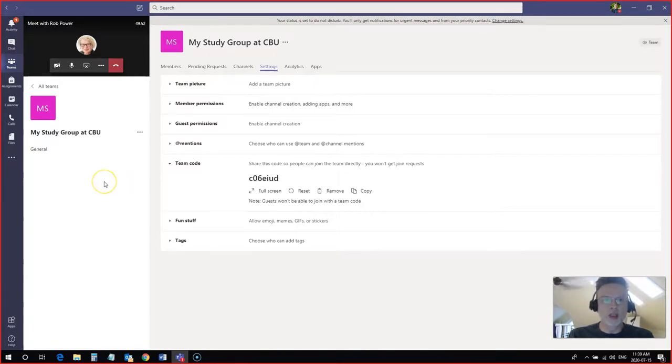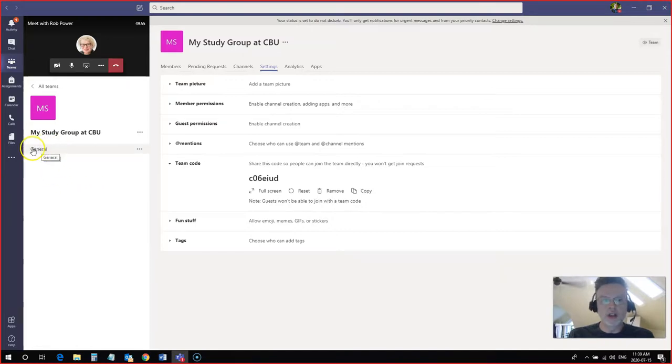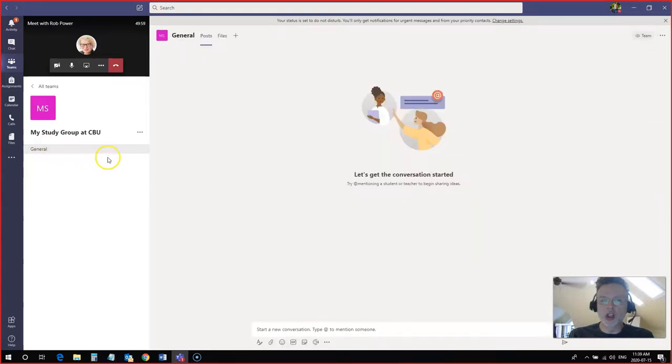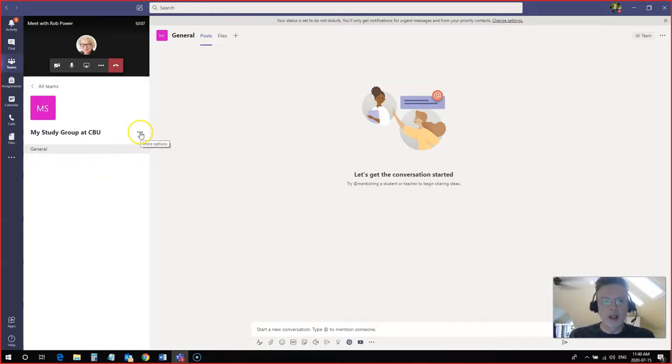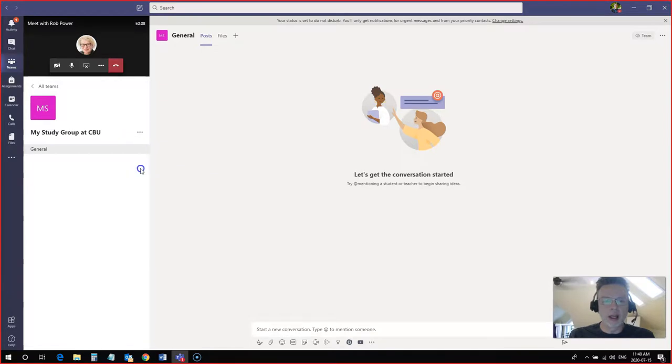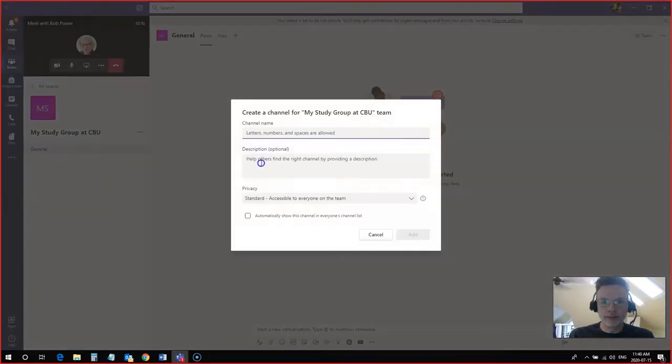I can create what we call channels. You'll see already there's something called a general channel here. This is your main meeting room, your main discussion area. Well, let's say we have a group of people who are going to work on creating our video presentation. I can click on the three dots. I can add a channel.